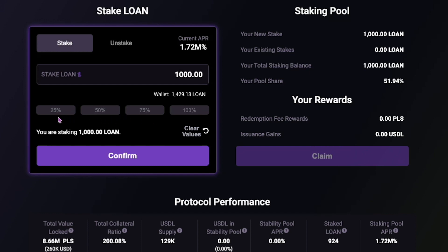You can also clear values to reset and start again. On the right, you will find your staking pool stats. Your Pulse and USDL rewards will display once earned on this screen.